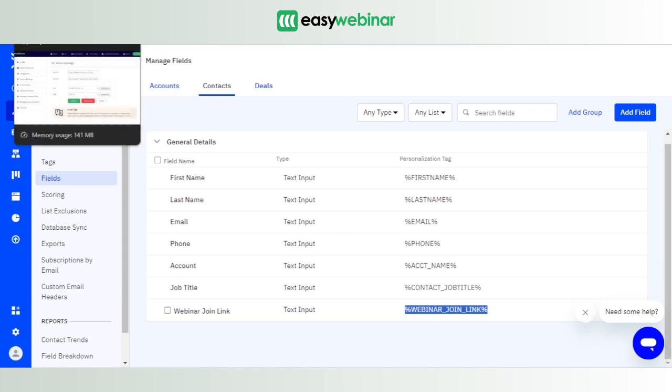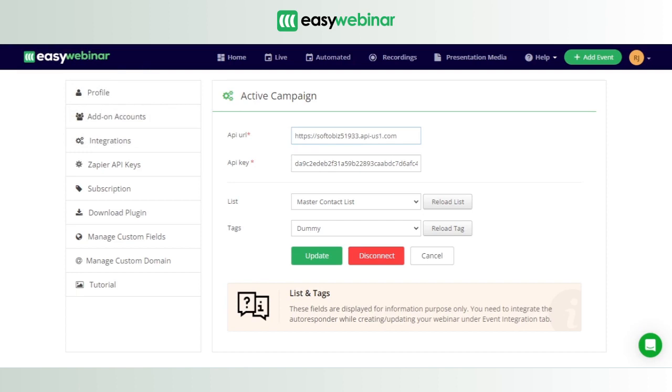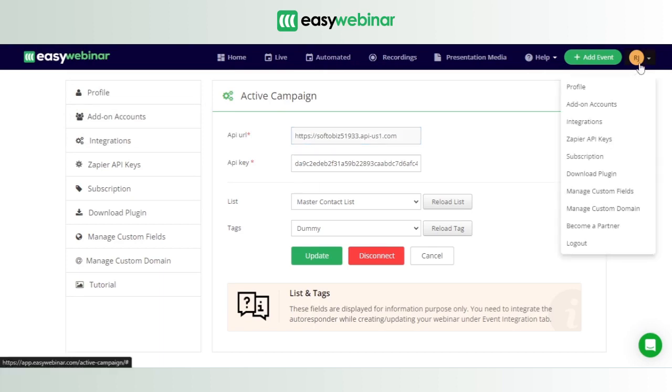is officially done. Now what we'll do is we'll go forward with our EasyWebinar account. As you can see, I already have mine open. You click on the profile icon which is visible in the top right corner of the screen if it's your V1 version. If it's V2 version, it would be displayed